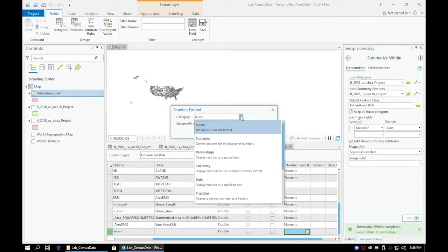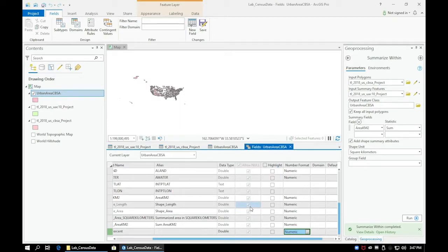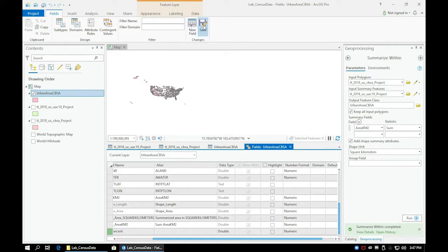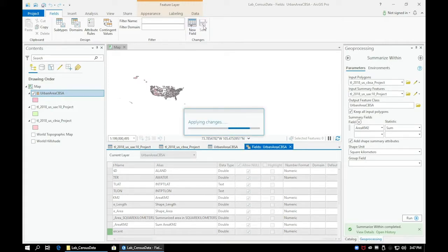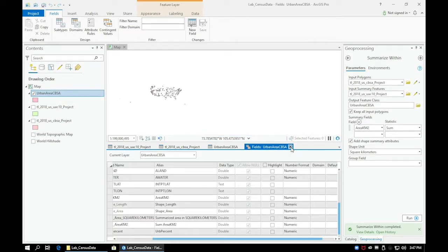Once we've created the new field, go ahead and save. Now, let's search for the Calculate Field tool in the Geoprocessing search bar to conduct our final analysis.